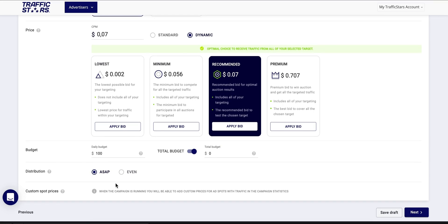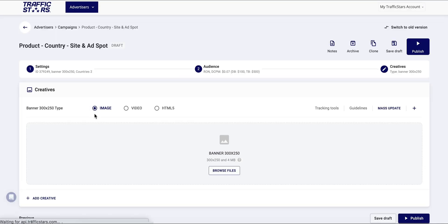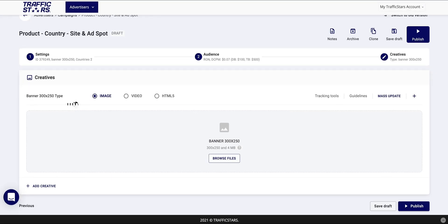Under the Creatives section you will be able to upload your creatives and link to your offer. In our case since it is a banner campaign you can choose between image, video, and HTML5 banner.